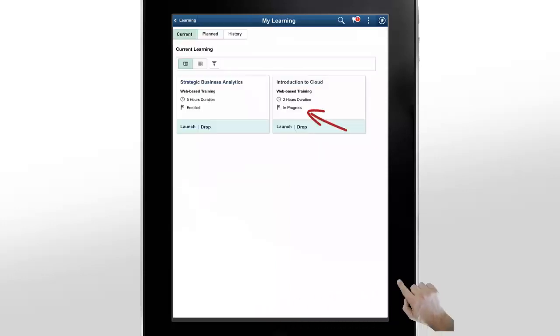Notice that the status of the course we started has changed to In Progress, meaning that you've already started taking the course. Once you complete the course, you can find the course listed in the History tab.